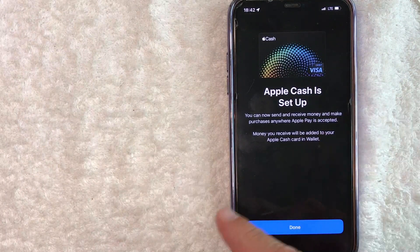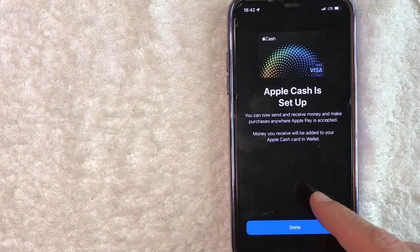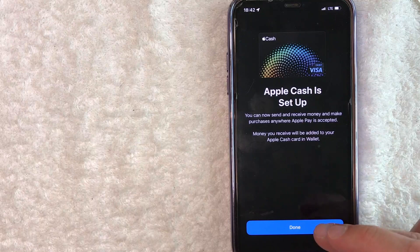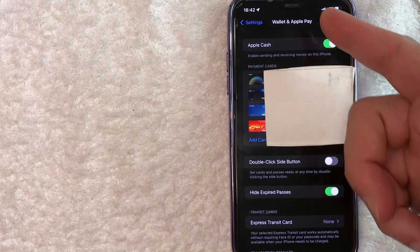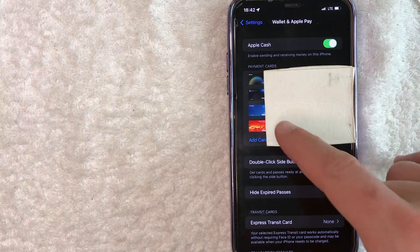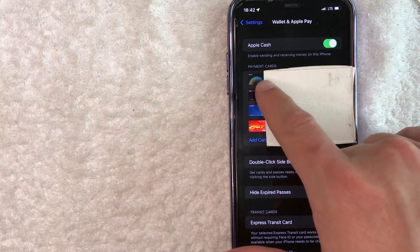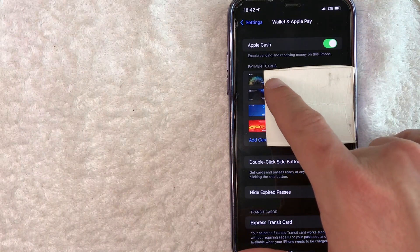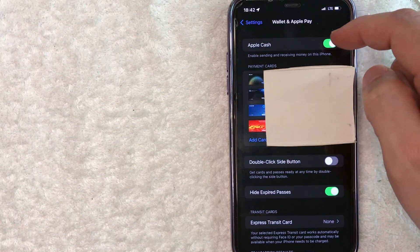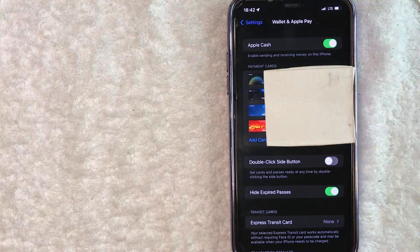So you can go ahead and send and receive money through iMessage. So let me click on done. Okay, and then this page just refreshes. And as you can see, my Apple Cash Card is now set up and the Apple Cash button is now green here at the top.